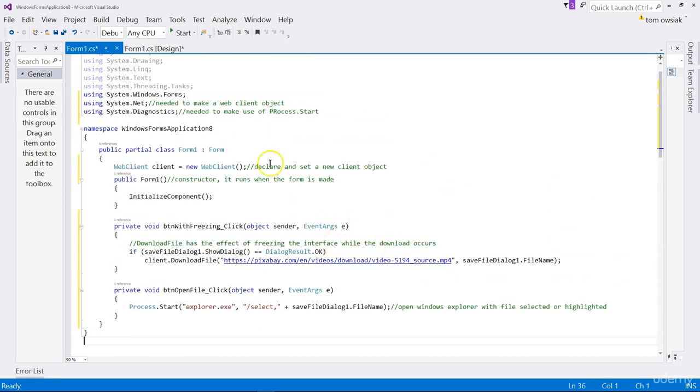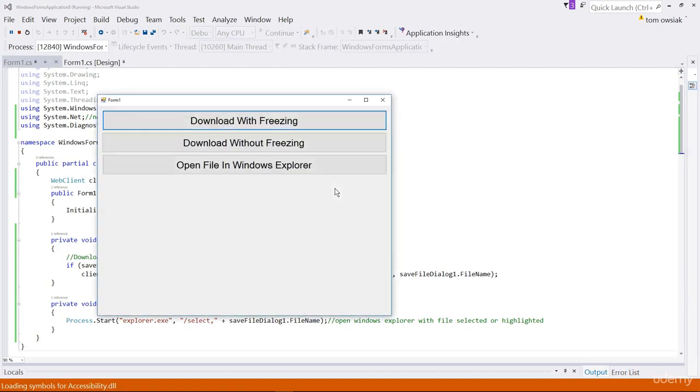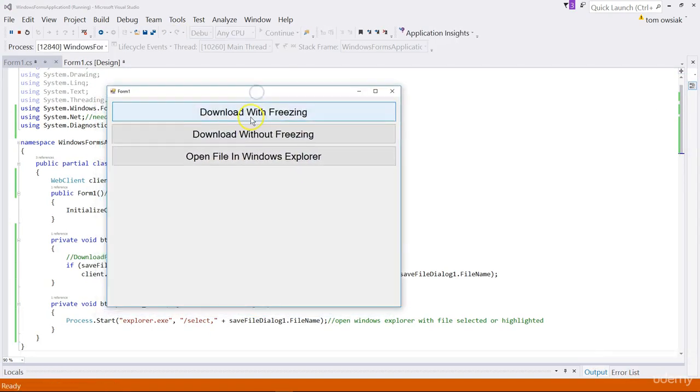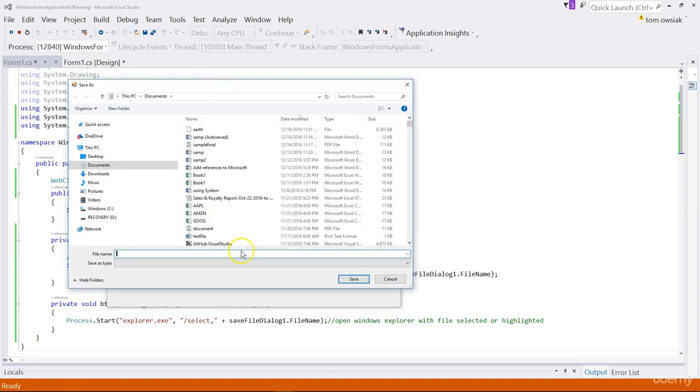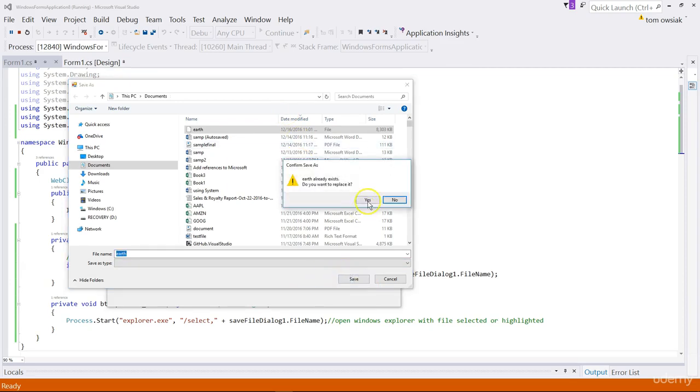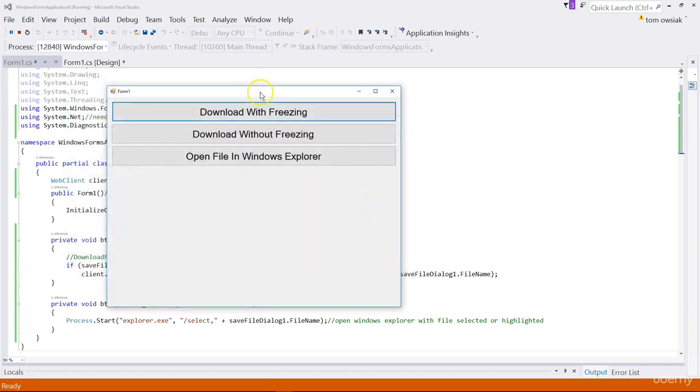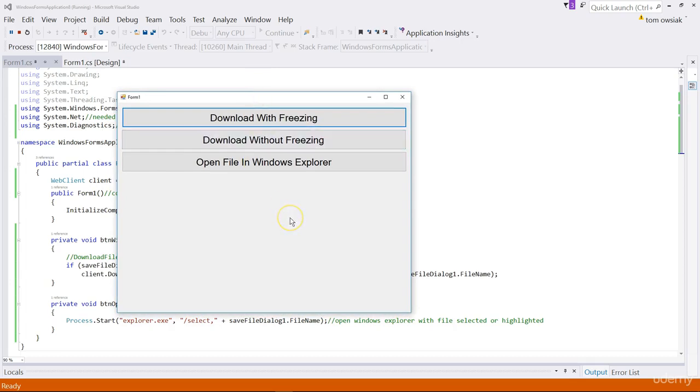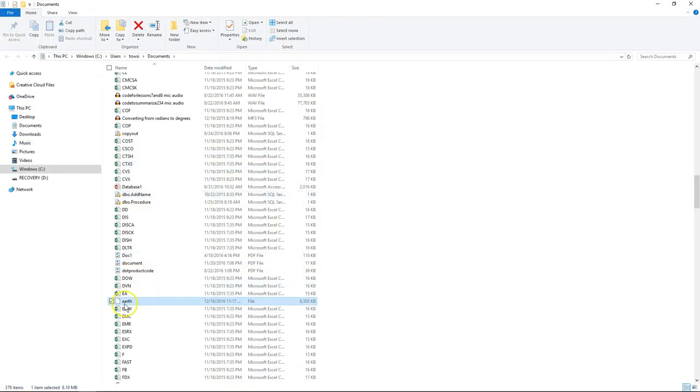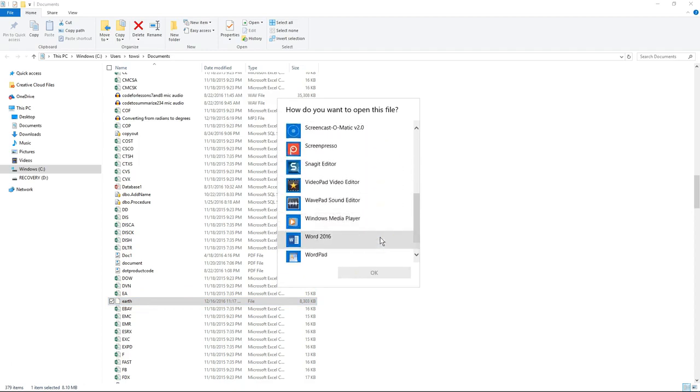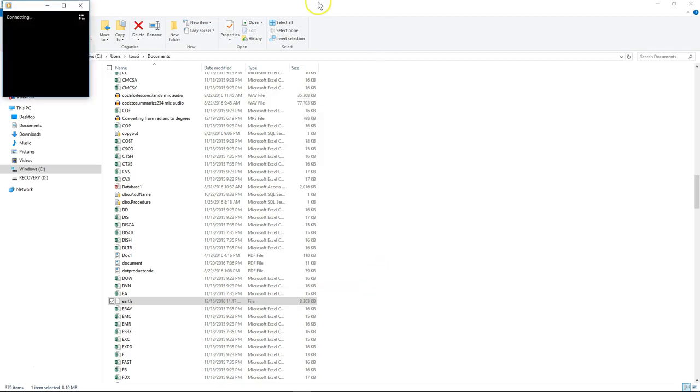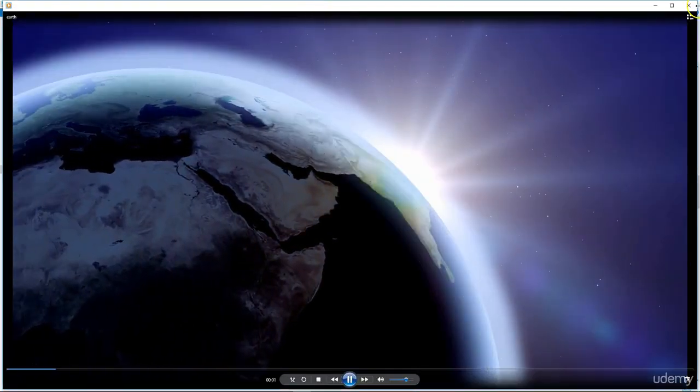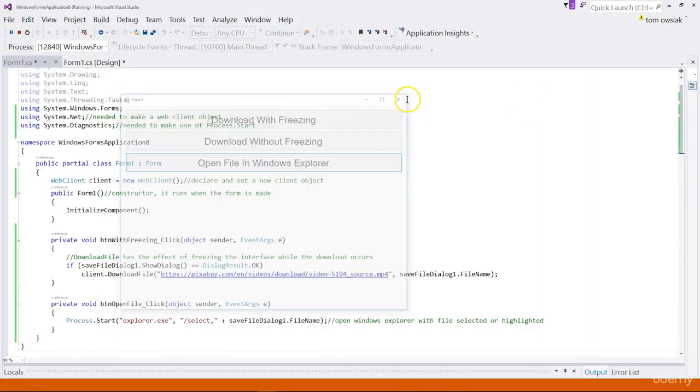So that's the code. It's not too much. Click start. Now we're going to click download with freezing. Notice that the save file dialog comes up as it should. I'm going to call it Earth. Notice the filter down below, where it says save as type is nothing. For our purposes it doesn't matter. Just click save. Notice the program feature is frozen, you see? It's not allowing me to interact with it because the download is occurring and this is frozen. And then now it's not frozen anymore because the download is finished.